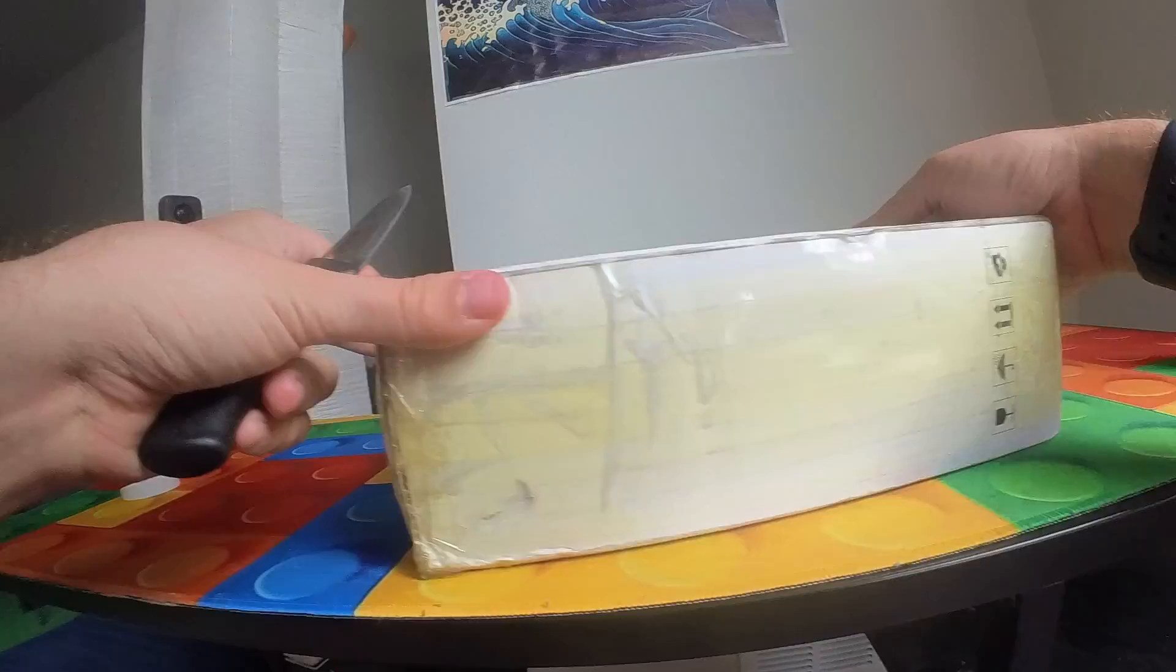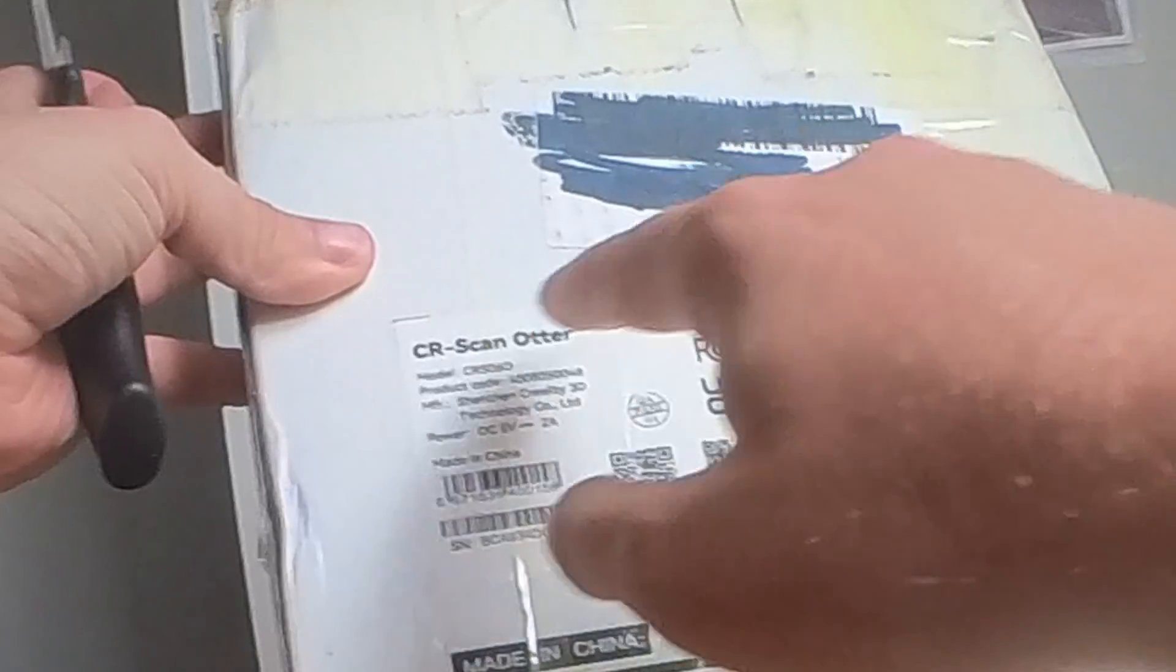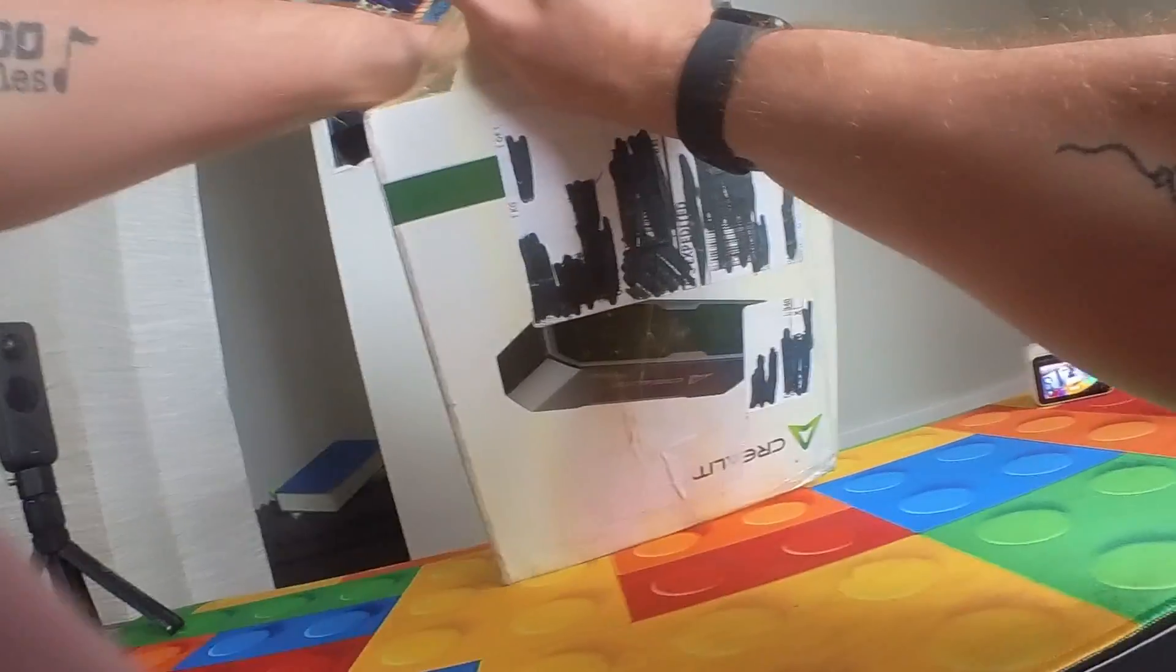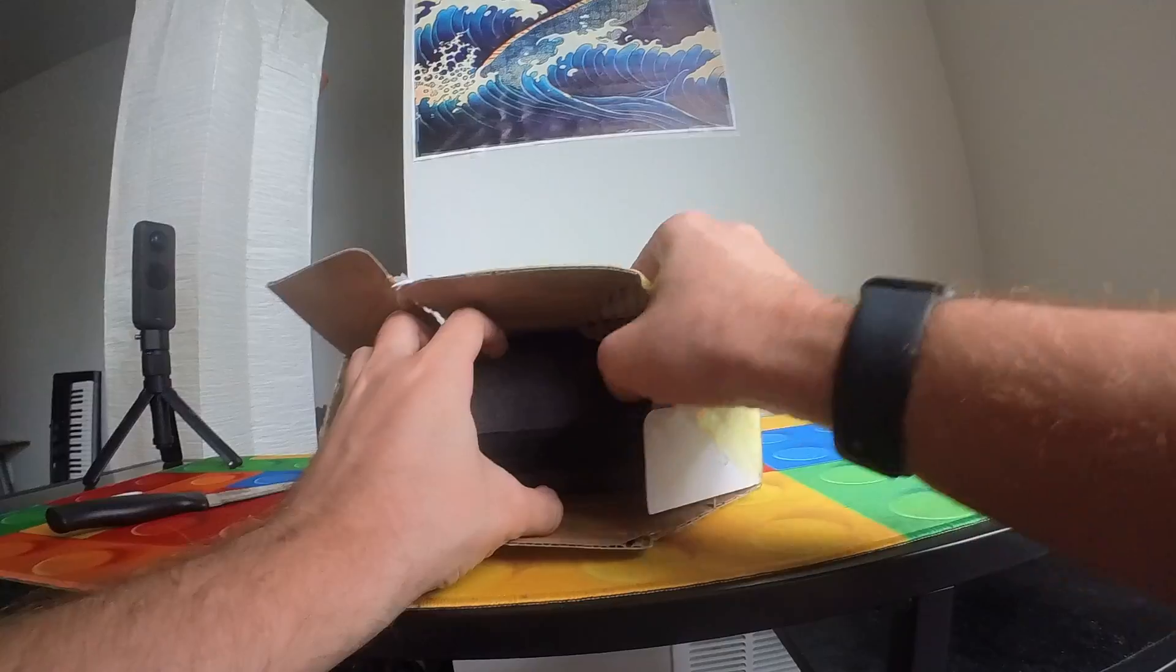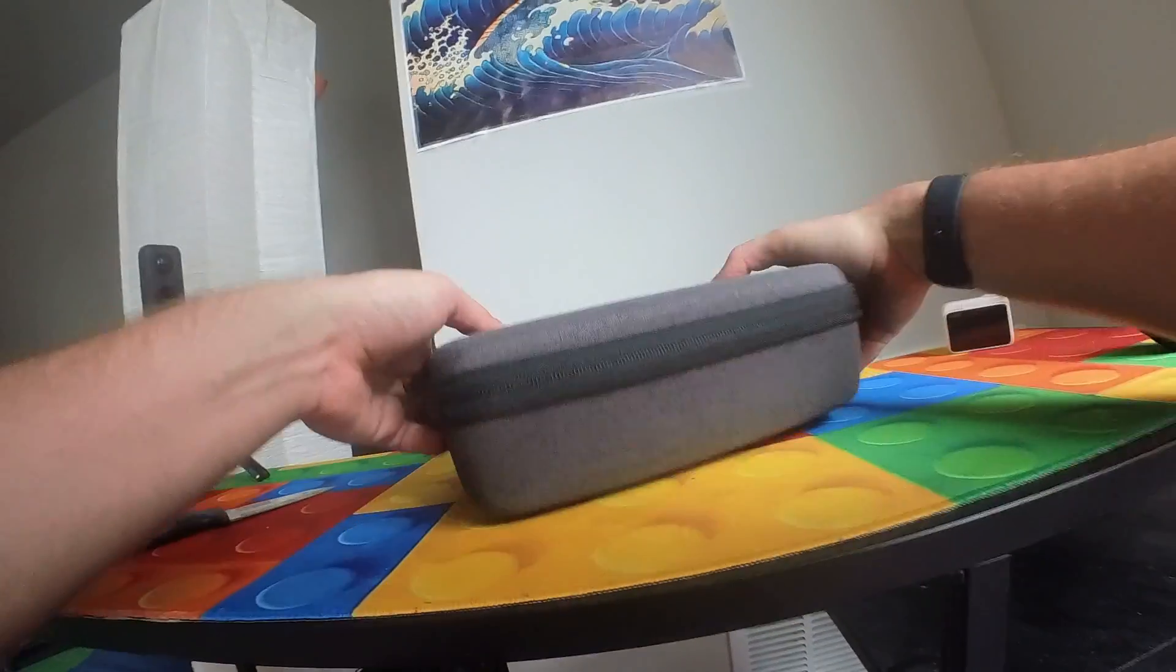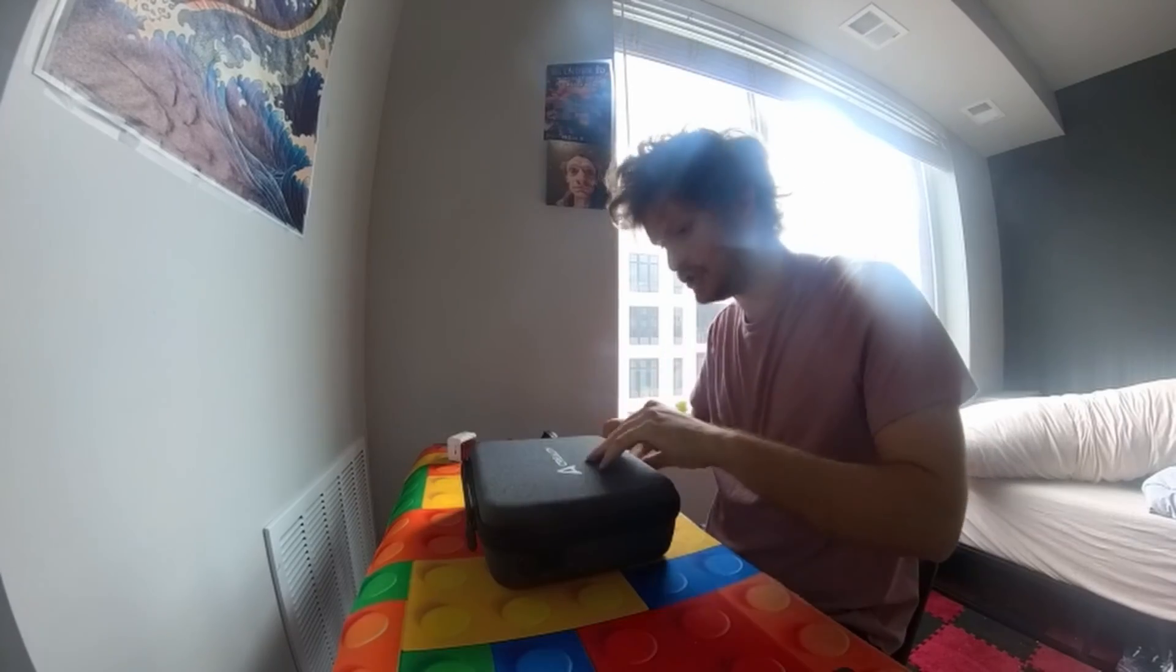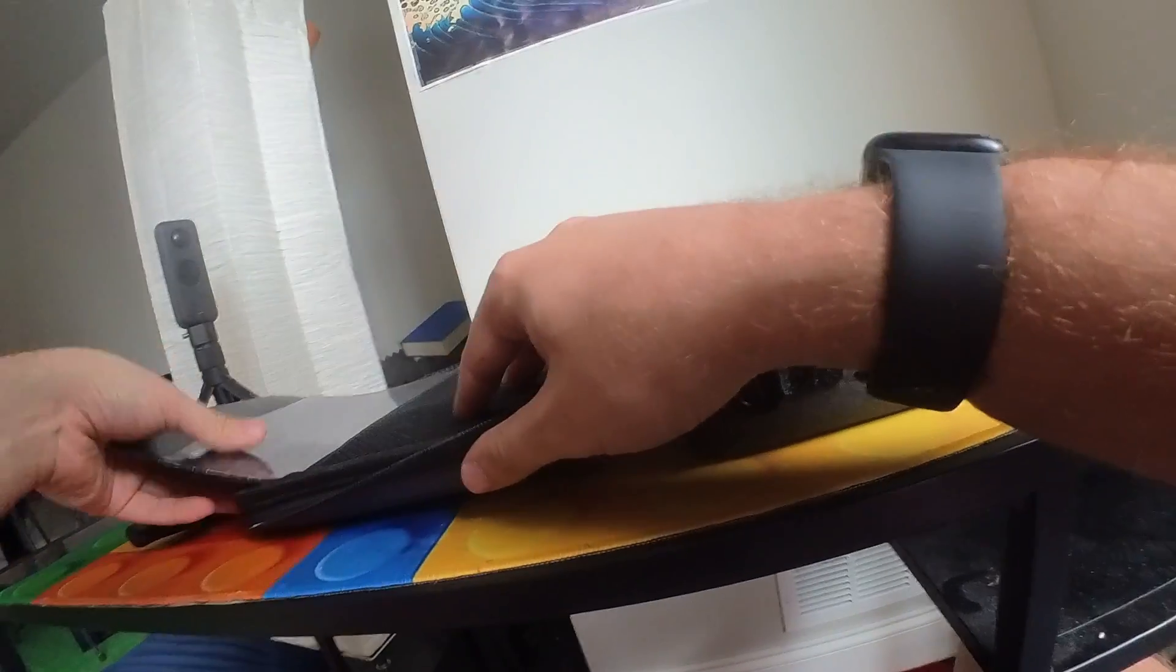At this point, we've already done this, we've unboxed Creality scanners. While I do this, by the way, this is the CR Scan Otter. Okay, there we go. We've seen this kind of packaging before, but this is the newer model.